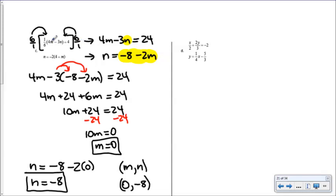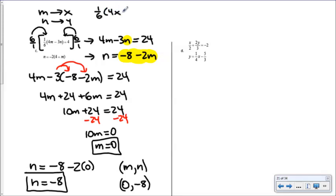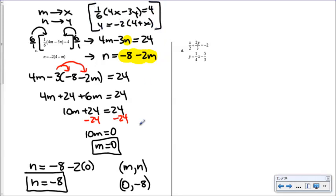To verify in Desmos, note that Desmos may not accept m and n as variables. Instead, call m as x and n as y. Type one-sixth times (4x minus 3y) equals 4 and y equals negative 2 times (4 plus x). That will confirm the intersection. I'd strongly encourage you to verify — always important — even though I'm skipping the algebraic verification here to save time.